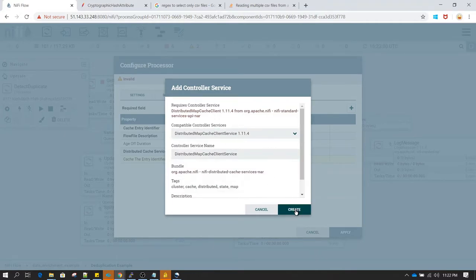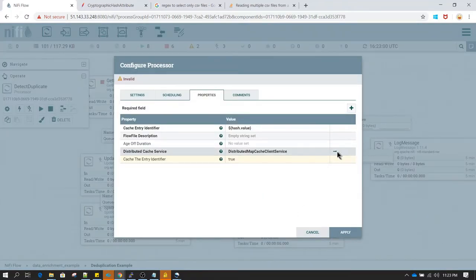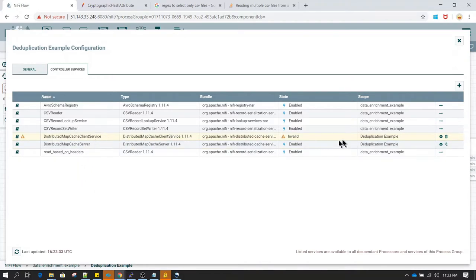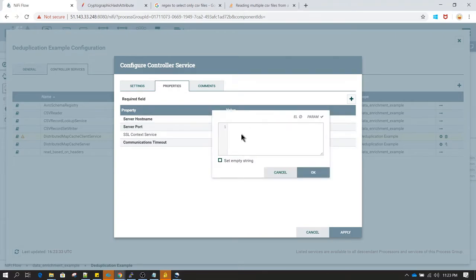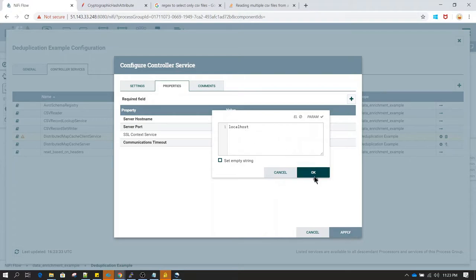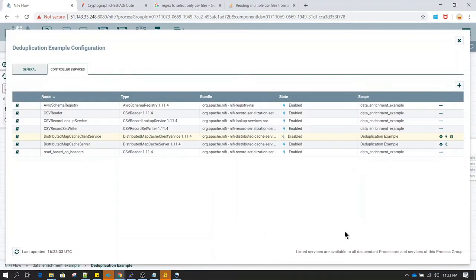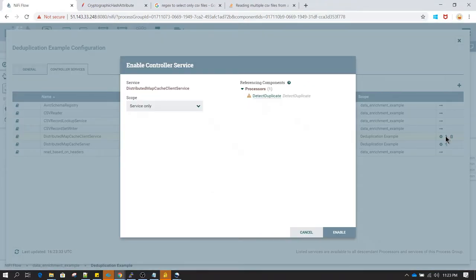In the Distributed Cache Service, let's select Distributed Map Cache Client Service and click Create. We'll then go back to the controller services and configure the Distributed Map Cache Client. Click Configure, and specify the host on which the cache server is running — since it's on the same machine, I'll say localhost. The port is 4559, matching what we set on the server side. Click Apply, then start this client service as well.